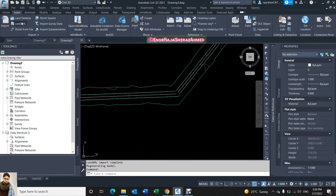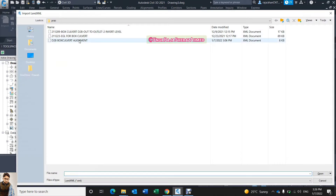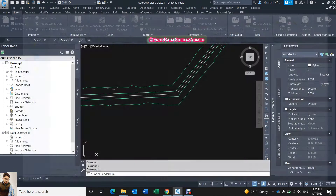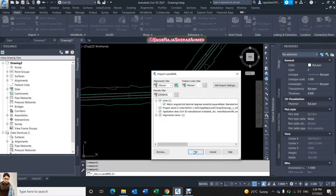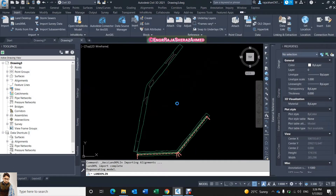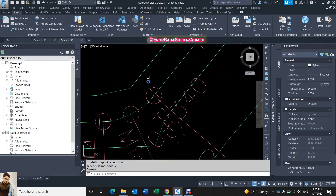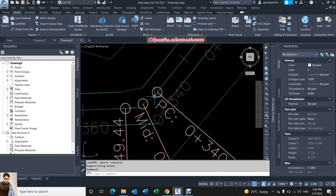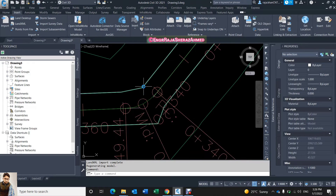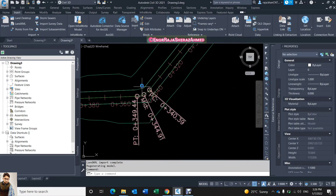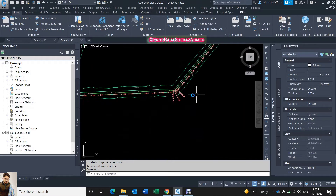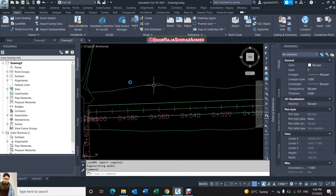The third thing I need is the alignment. This is my alignment. So this is my alignment, this is my invert level, and this is my existing ground level.